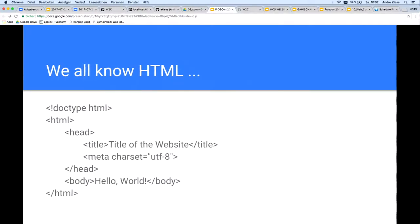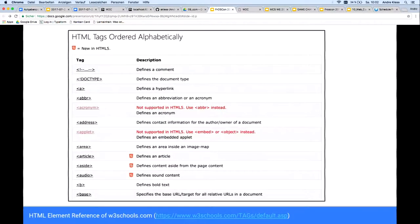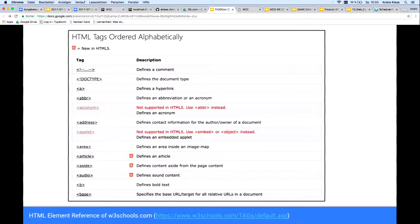In HTML, there is a fixed, predefined, and largely standardized number of HTML elements we all know about. Here you see one of the most popular HTML references, which lists all predefined HTML elements. The upcoming web standards of web components now allow us to add our own custom HTML elements and provide them with our own semantics.